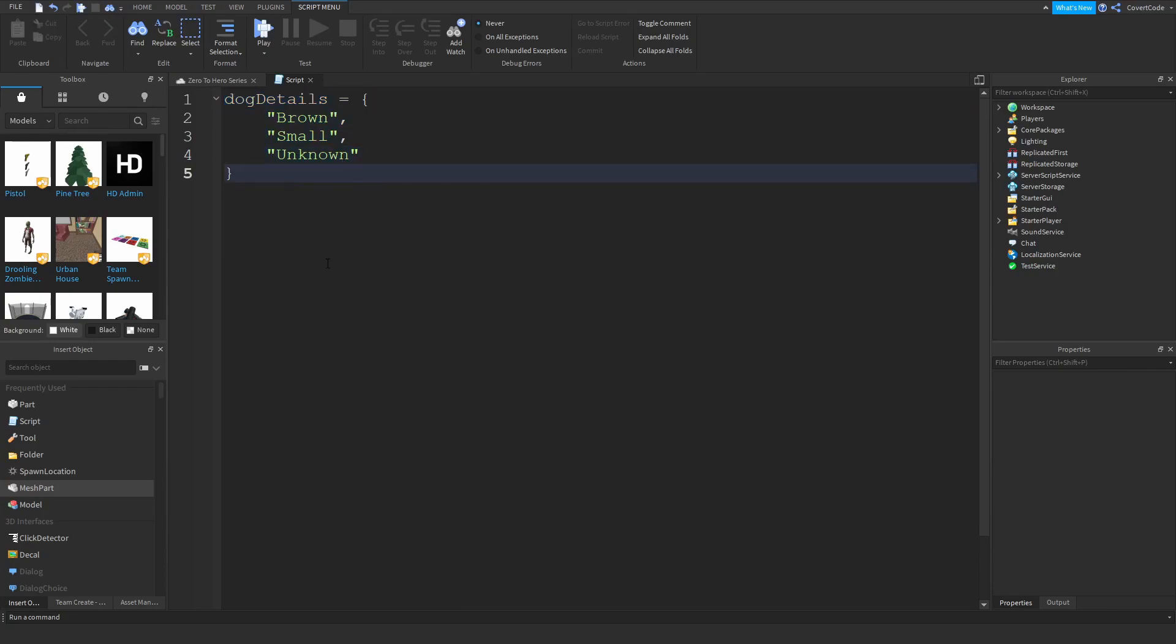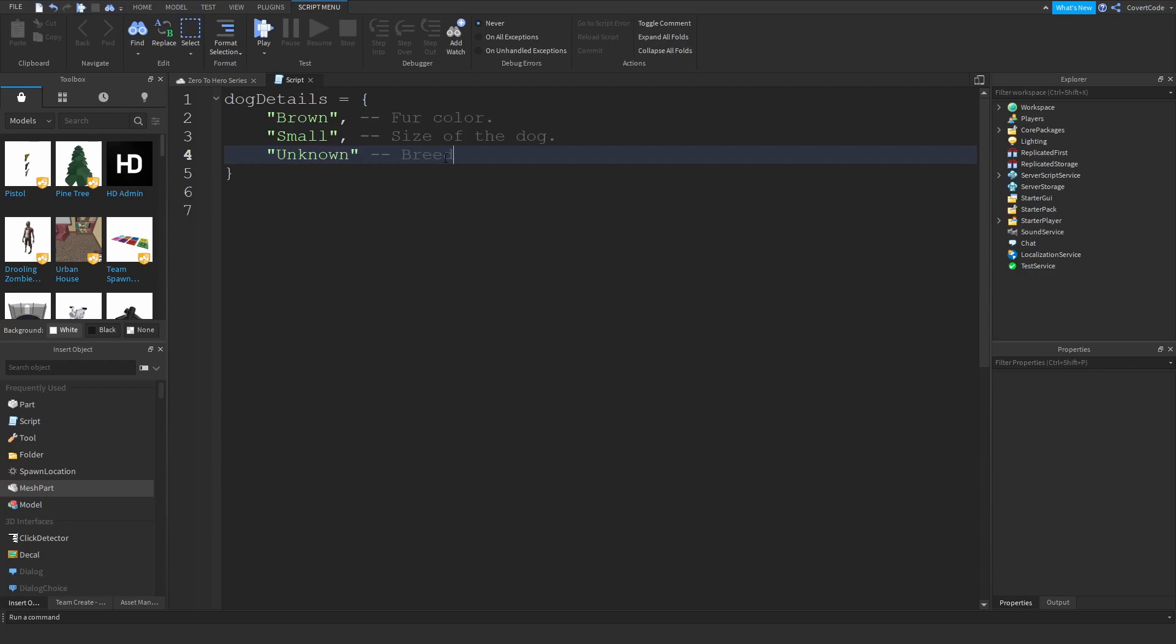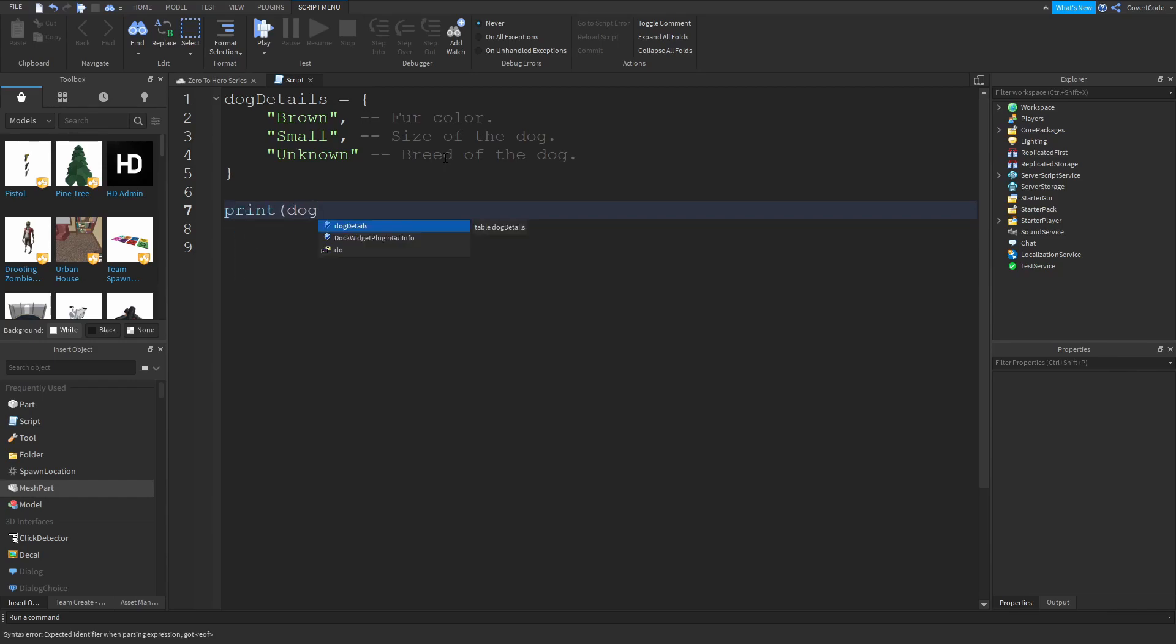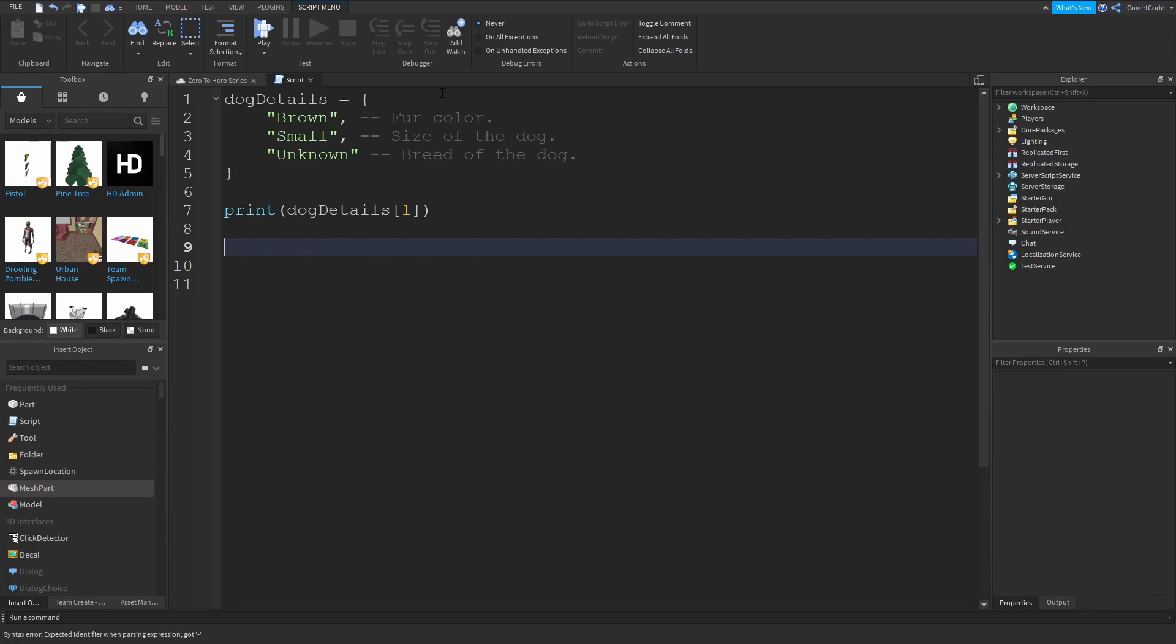However, the thing with tables is they can be quite hard to read. So if I wrote this and didn't comment anything, like the fur color or the size of the dog and the breed of the dog, someone who didn't write this code would not be able to actually understand this. Especially if you did something like print dog details 1. What is dog details 1? No one would know except you, and sometimes even you wouldn't know because your code can get so complex that it just becomes hard to read.